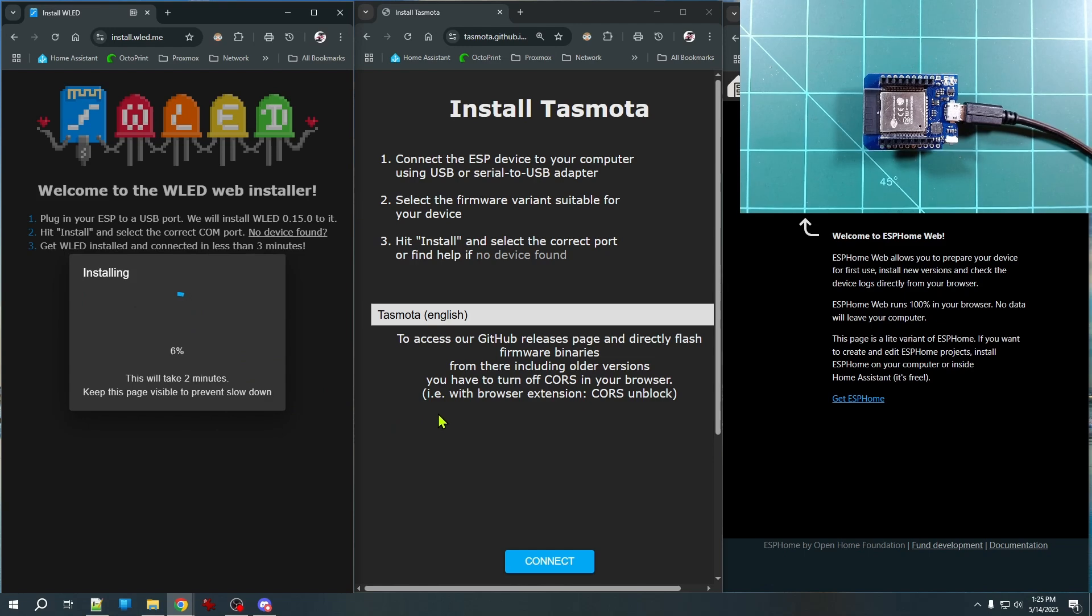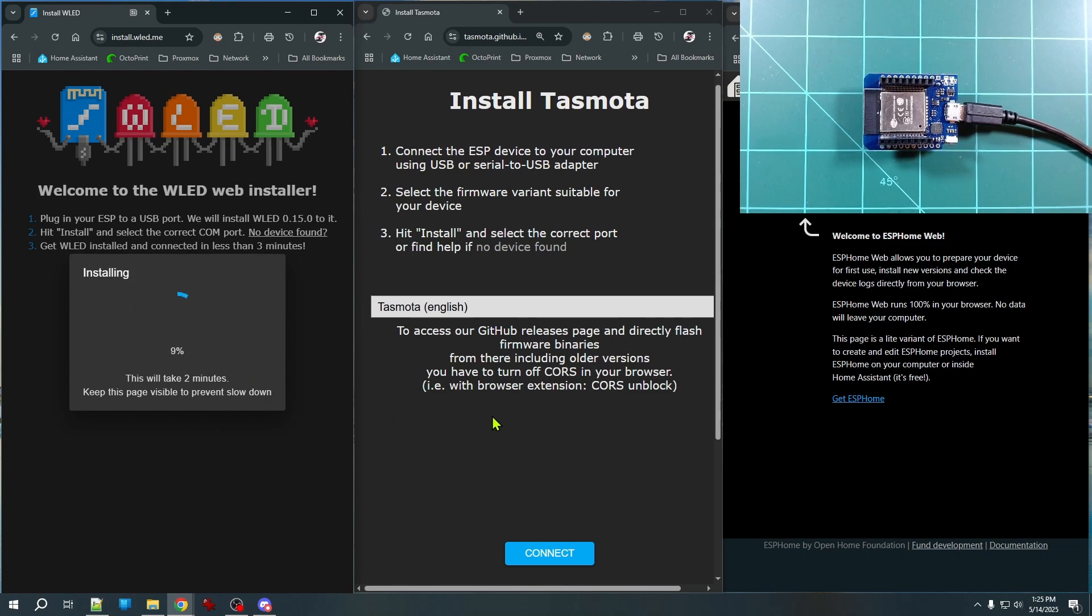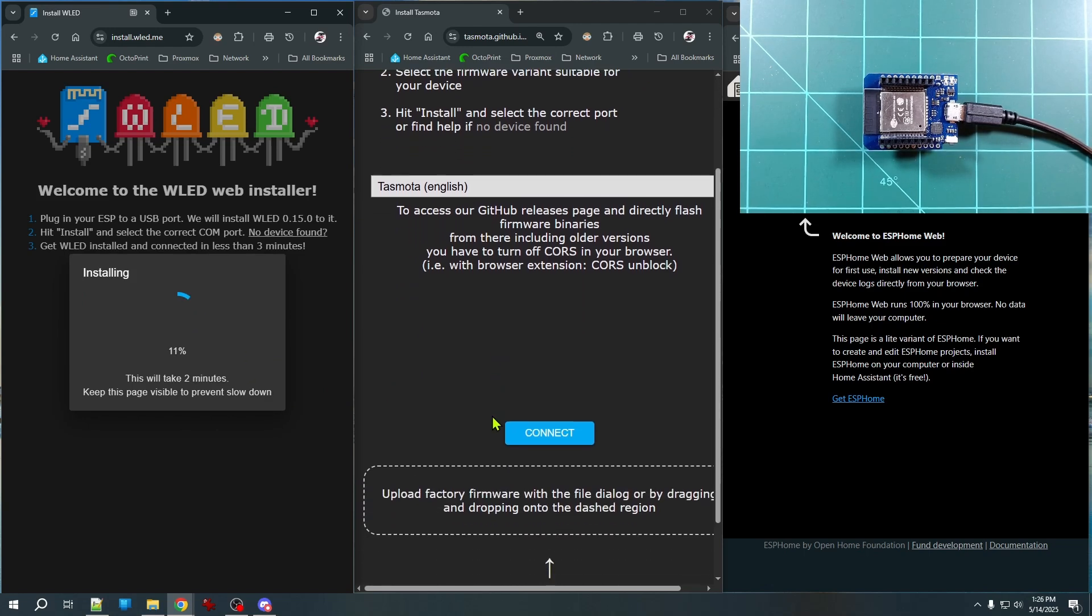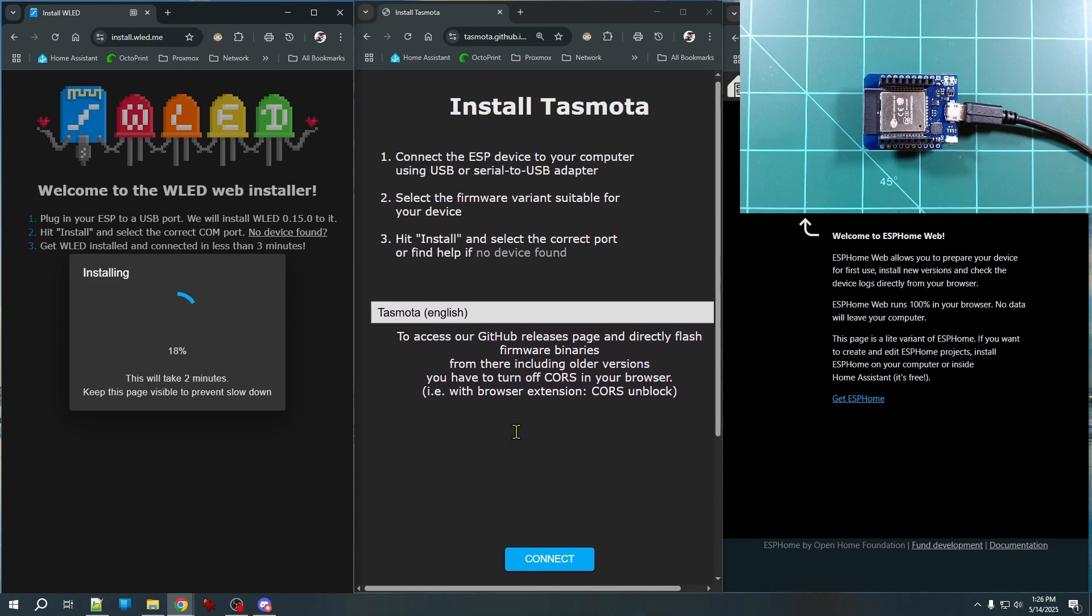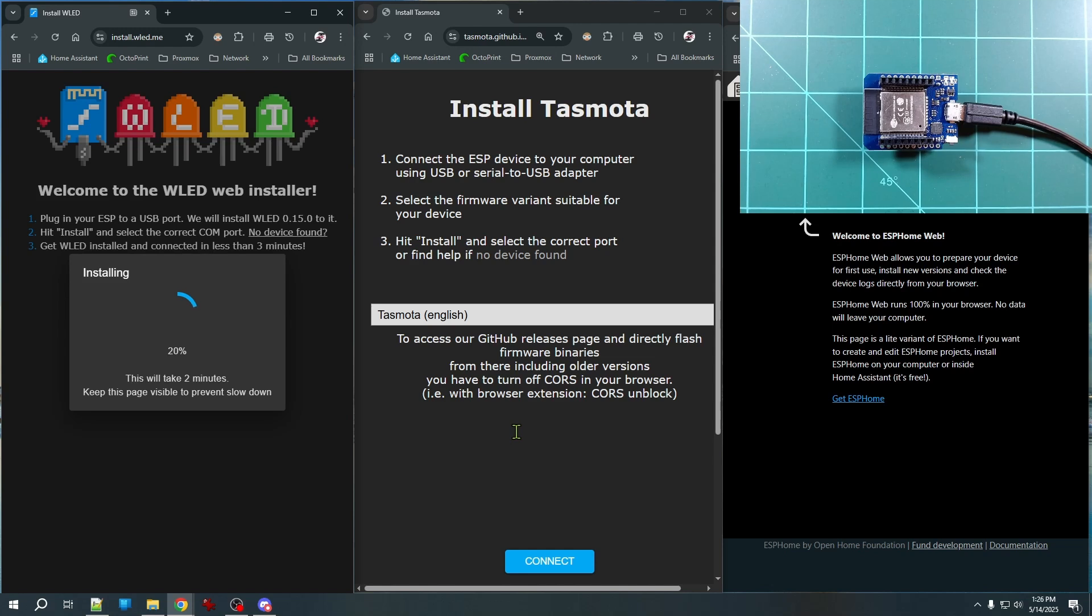And while that's running, it's going to take a couple of minutes. Do note that some other web tools, like Tasmota here, actually has an option to install other firmware other than Tasmota. But do note that I've had mixed results with that. It's really the best for installing the particular firmware it's designed for.